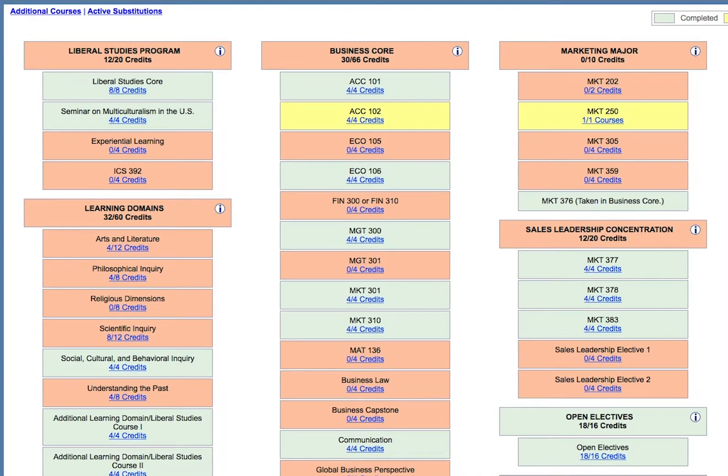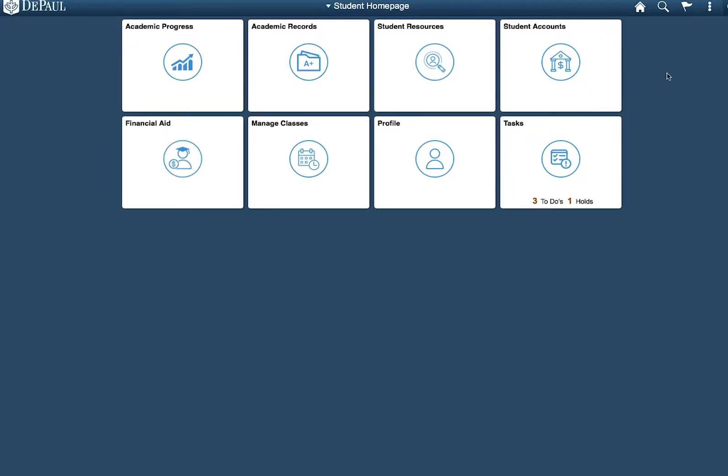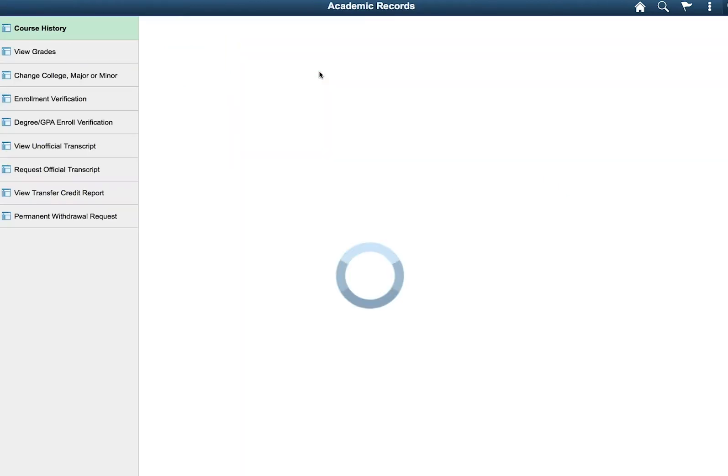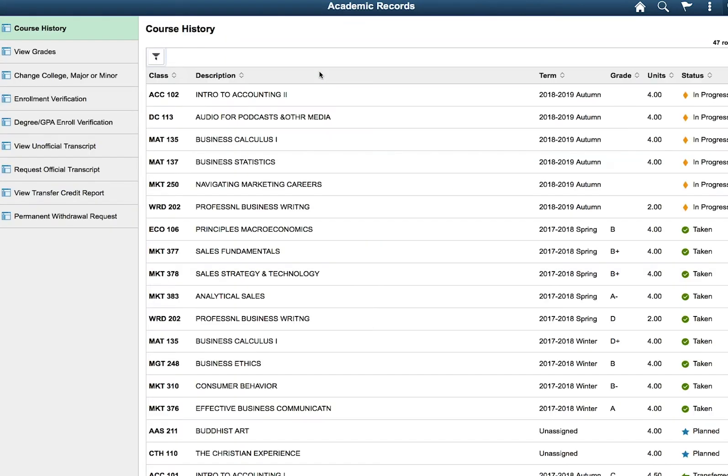To do so, navigate back to your student home page and select the Academic Records tile. From there, select the Change College Major or Minor menu item.